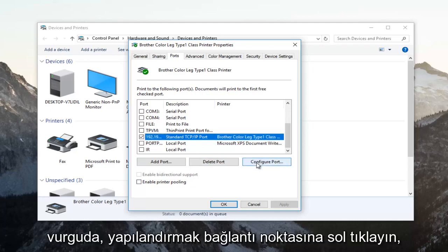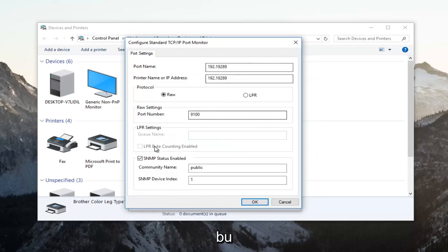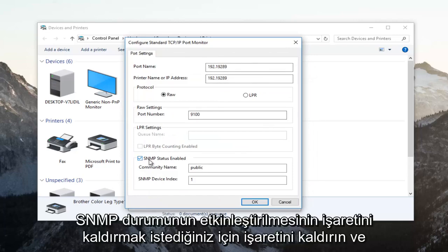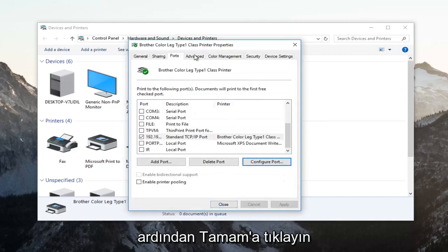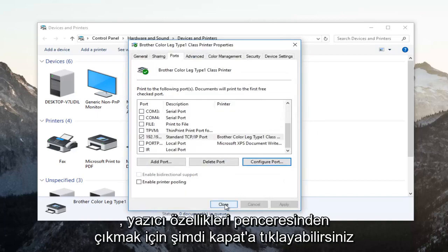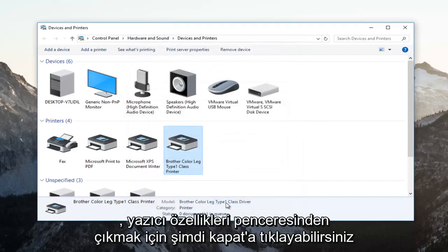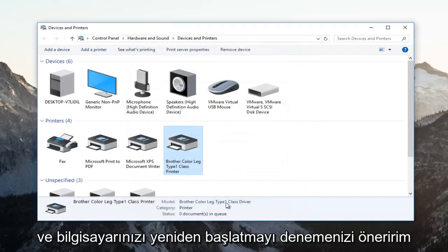Uncheck 'SNMP status enabled,' then click OK. You can click Close now to exit the printer properties window.